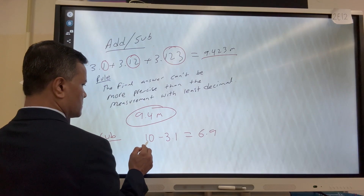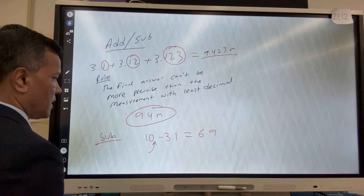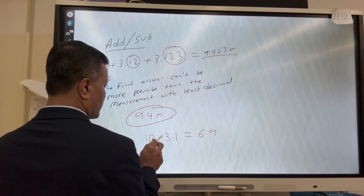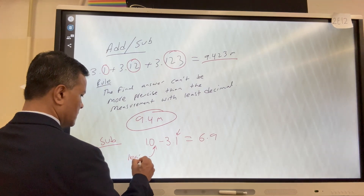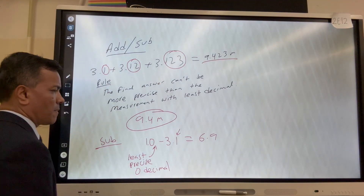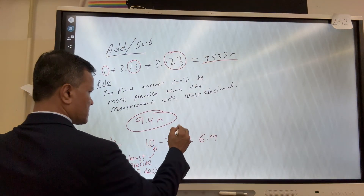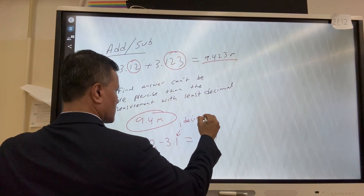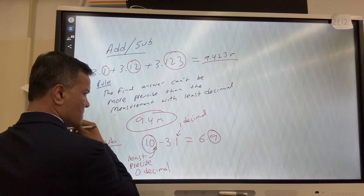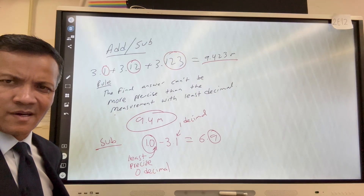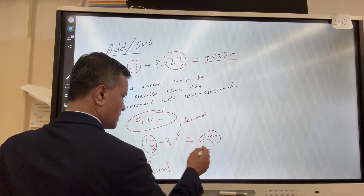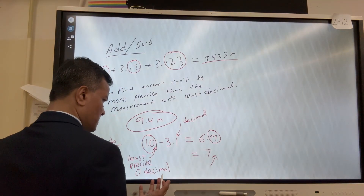Here, 10 has zero decimal places and 3.1 has one decimal place. The least precise measurement has zero decimal places, so the final answer cannot be more precise than zero decimal places. We round 6.9 to 7. So 10 has zero decimals and 7 has zero decimals — the answer is 7.